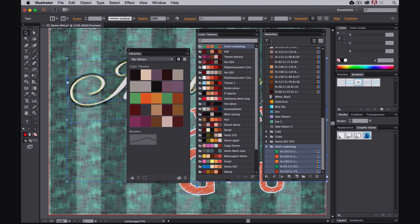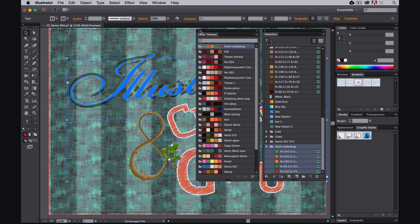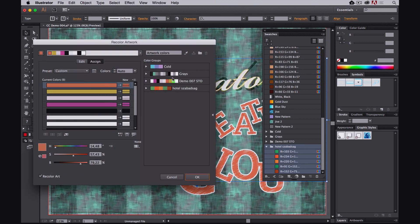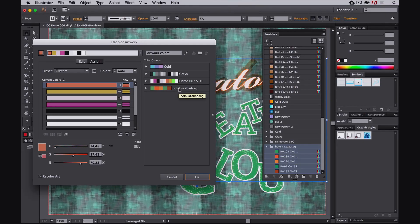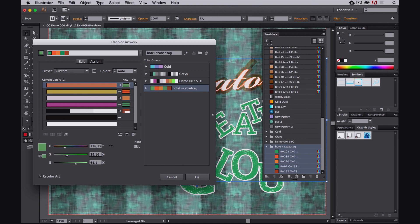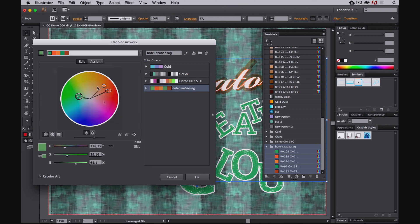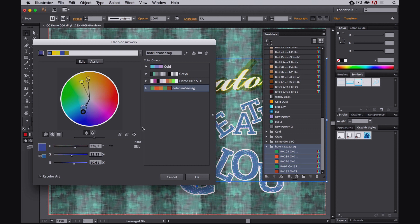I can also go to my Recolor Artwork feature and see it right here. Just one click and the colors will change. I can do exactly the same thing — fine adjustment by going to the edit mode. And yeah, that's how it works.